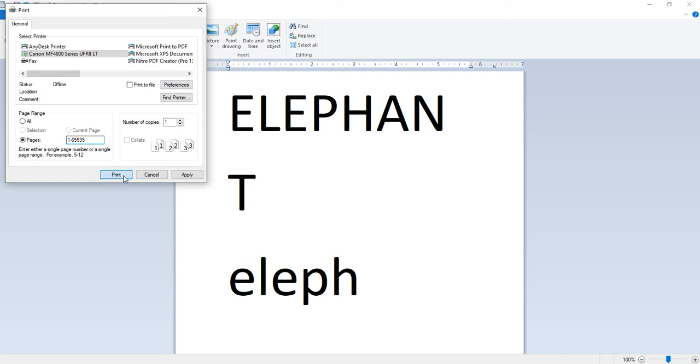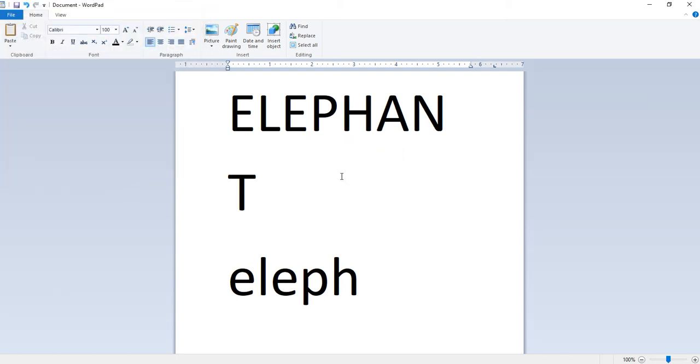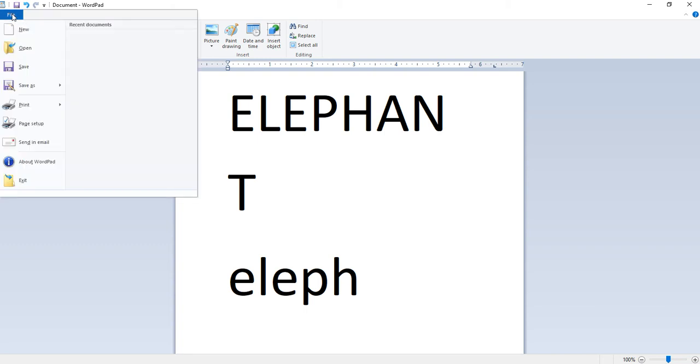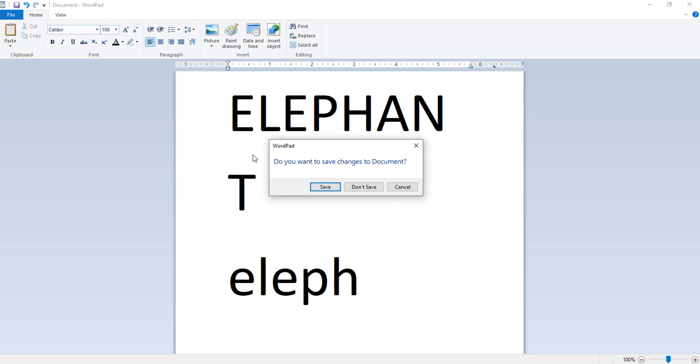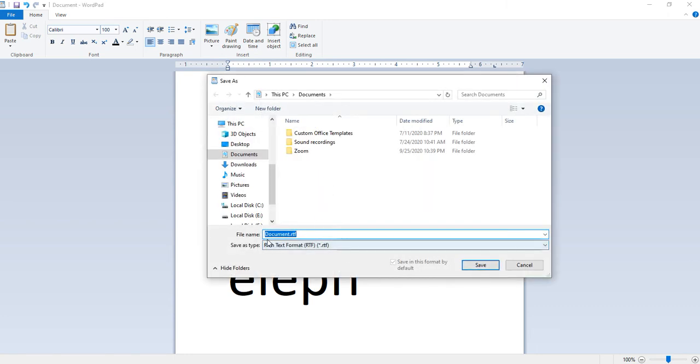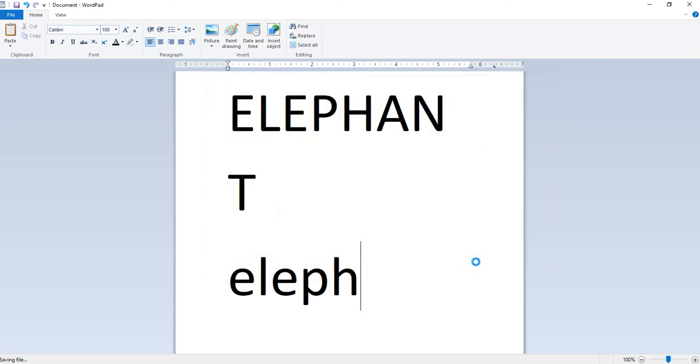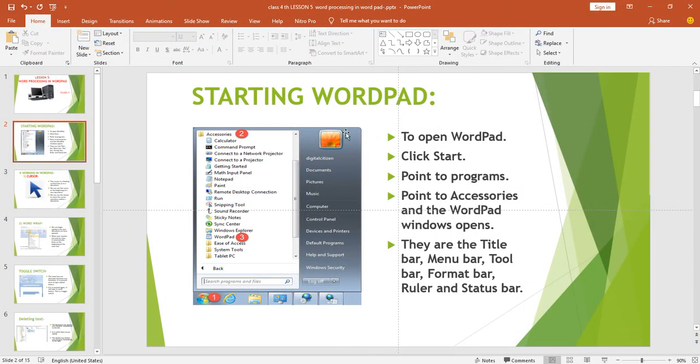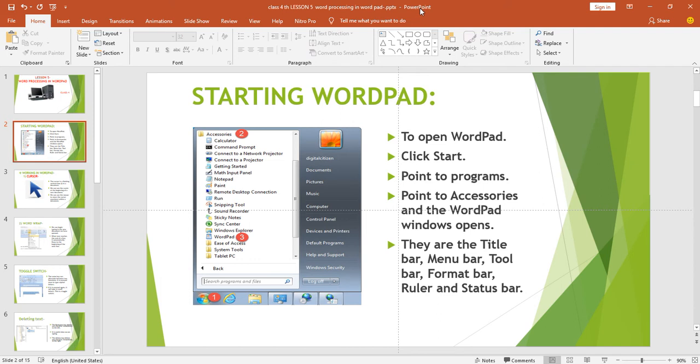Next is exiting WordPad. Exiting means to end the file, close the file. Click on file and choose the exit option. Last is exit option. If the document is not saved, WordPad will alert us with a box asking do you want to save changes to document. Then you click on yes to save. Then your document is saved with the name we have typed. This name now appears on the title bar.